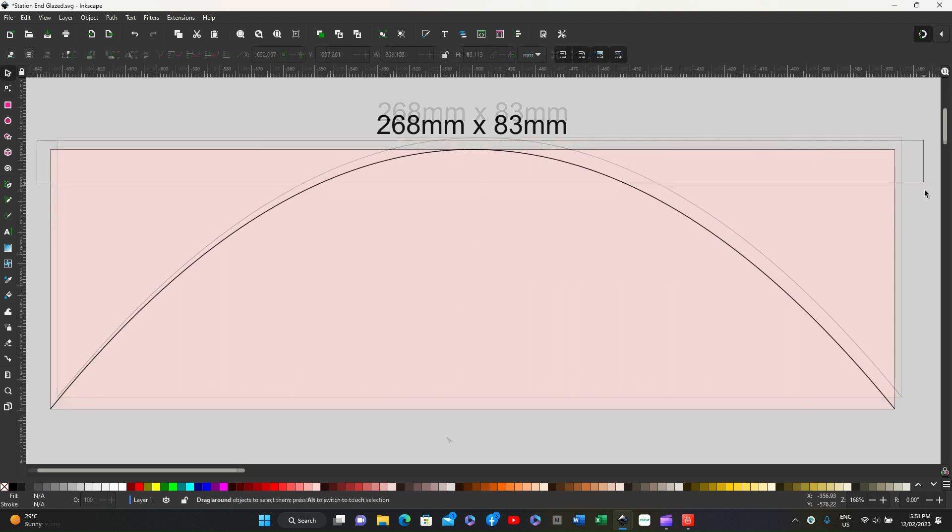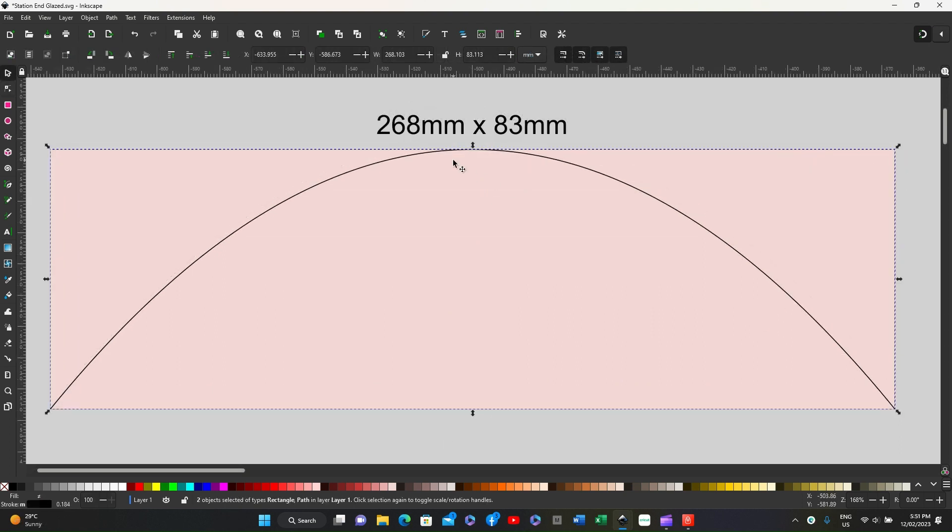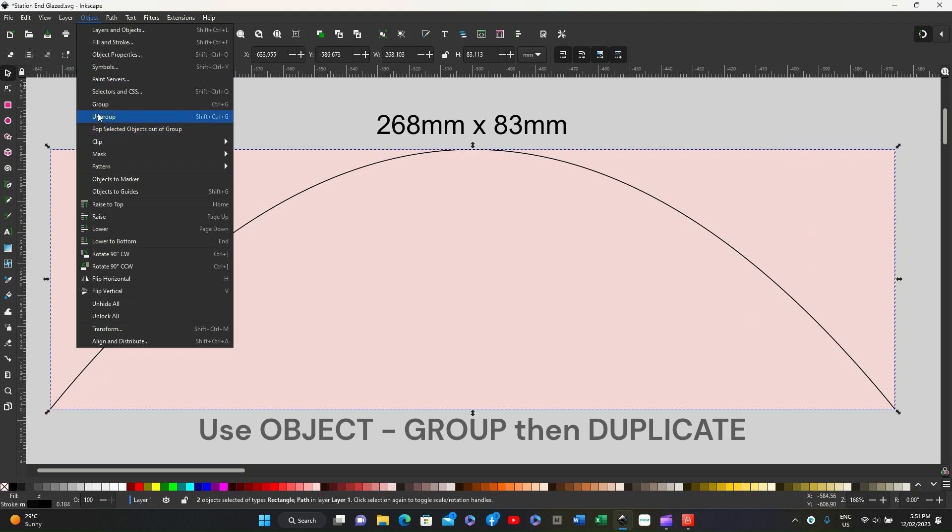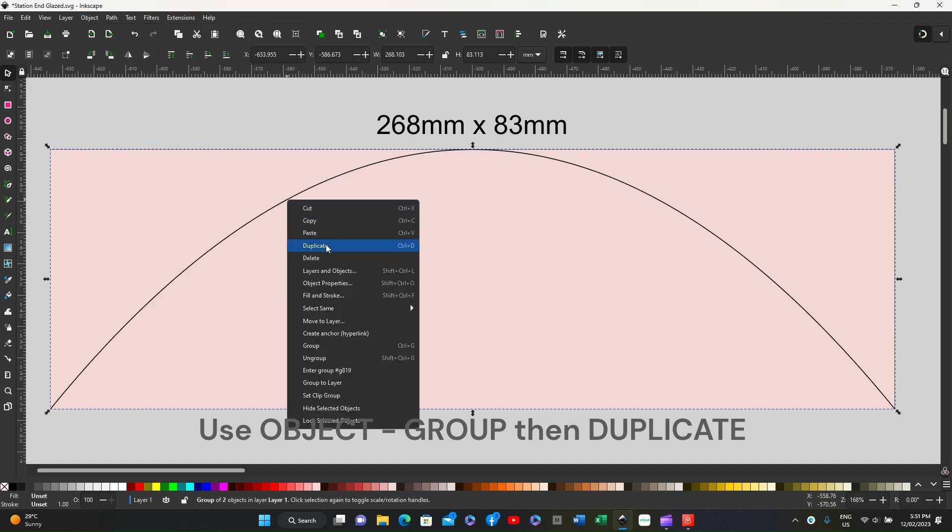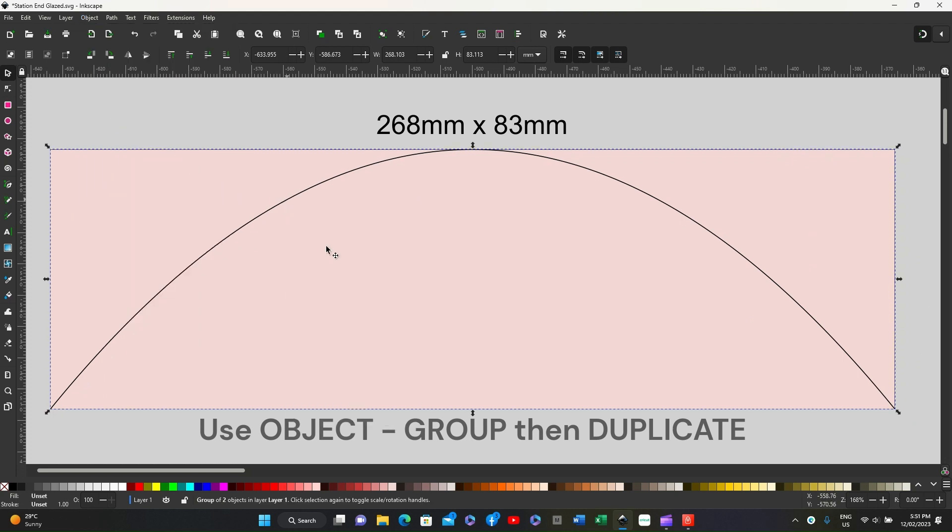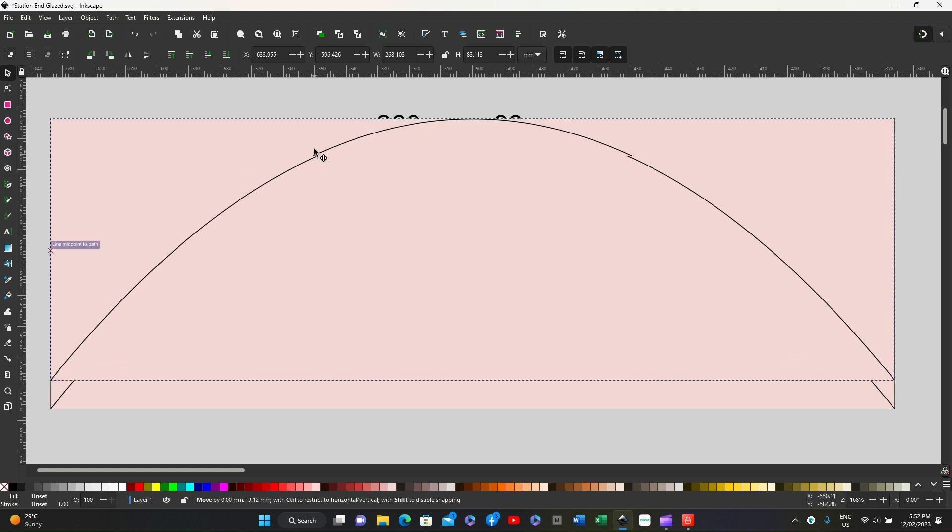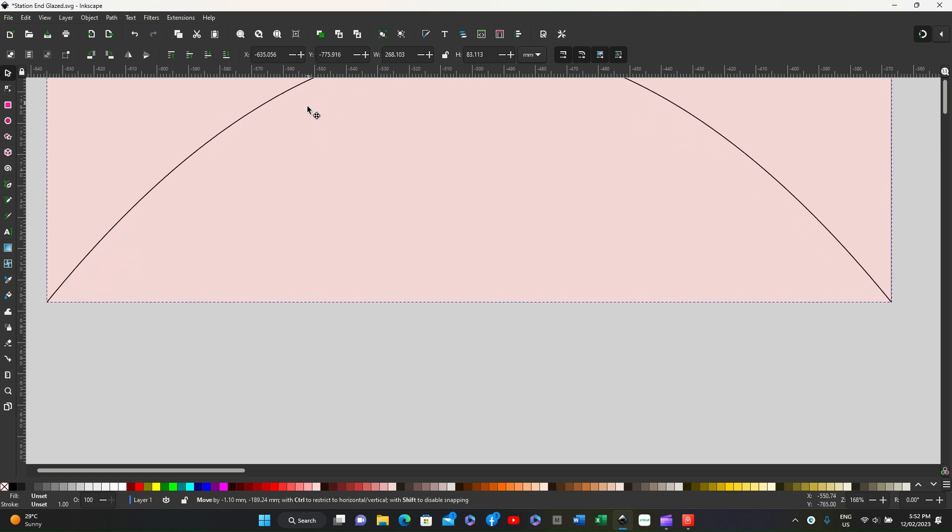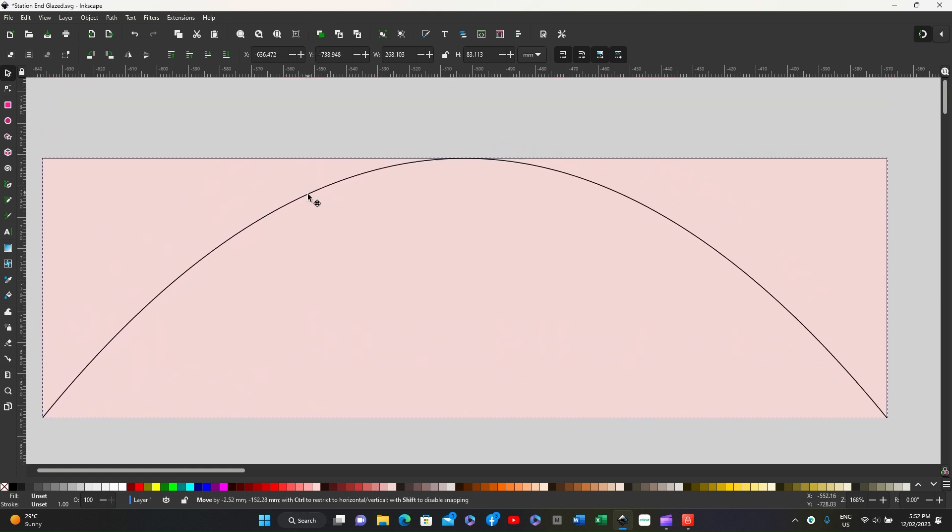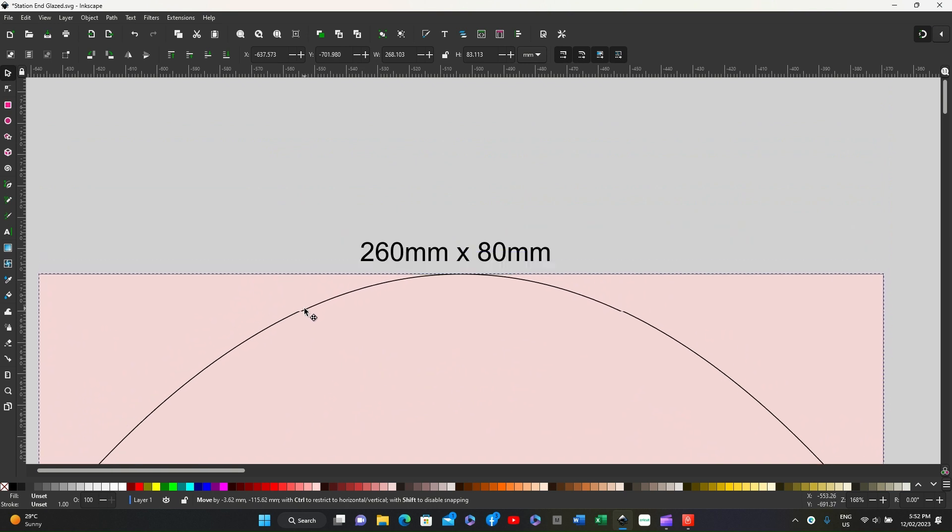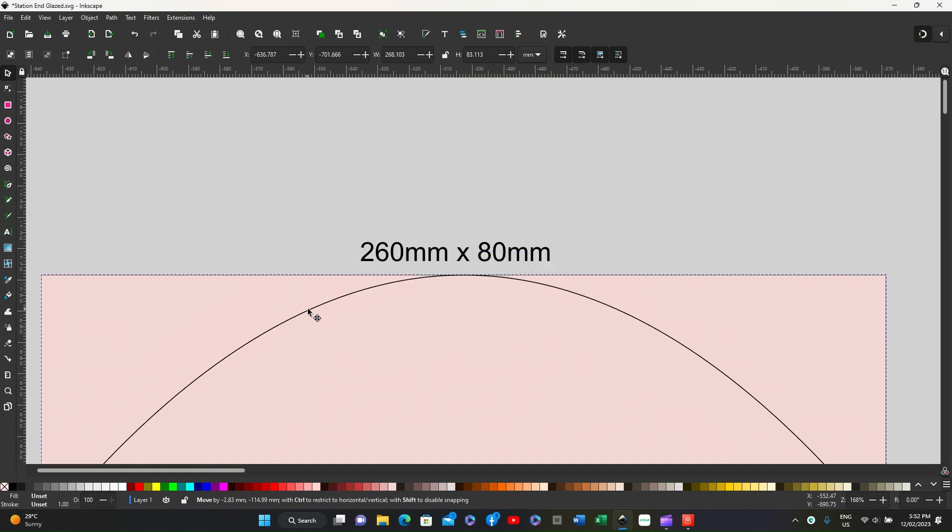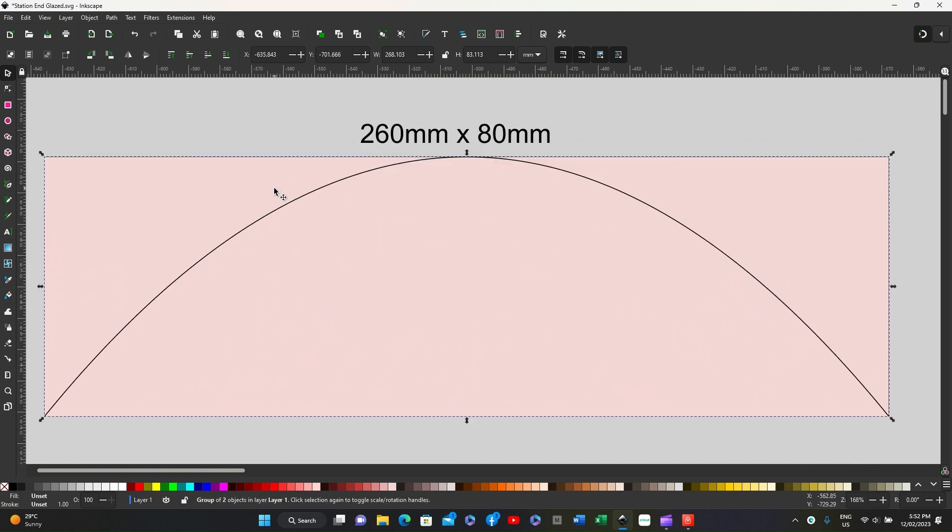We now select everything and object group, then object duplicate and pull away the duplicate. We're going to reduce that to 260 by 80 millimeters to form the next part of the arch.